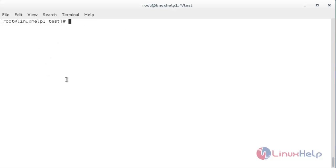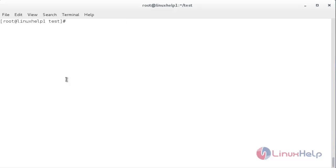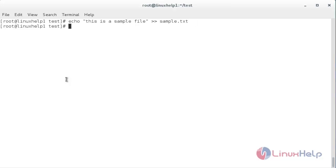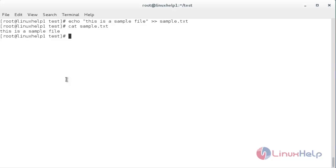Now I am going to remove the attribute from the file — for that, chattr -a space the name of the file. Now it has been removed. Now I am going to try to add the content to the file again — for that, echo. Now the content has been added to the file. For verifying, cat space the name of the file. Here you can see the content of the file.